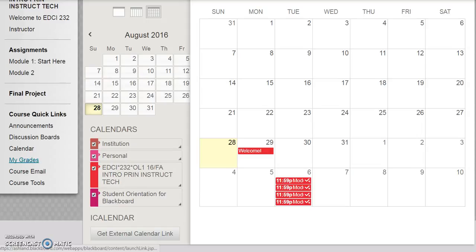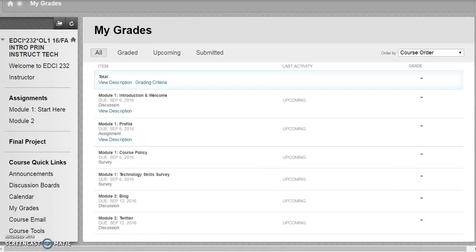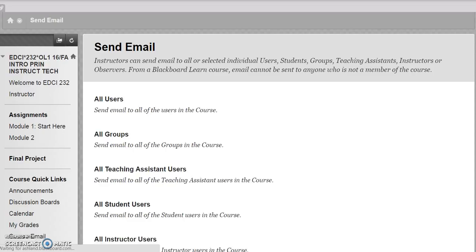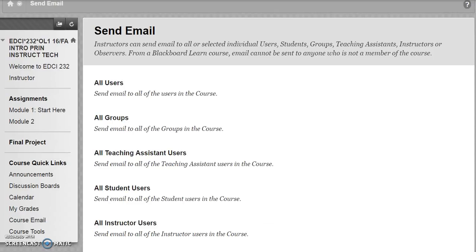The My Grades area will detail your course grade information. Course Email provides easy access to the email utility. Email is sent from Blackboard to AU email addresses, and you will respond using AU email.